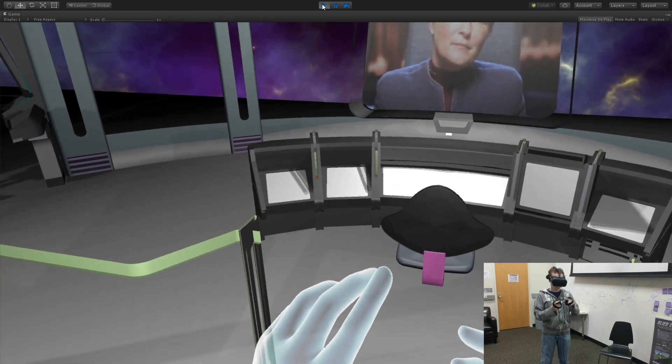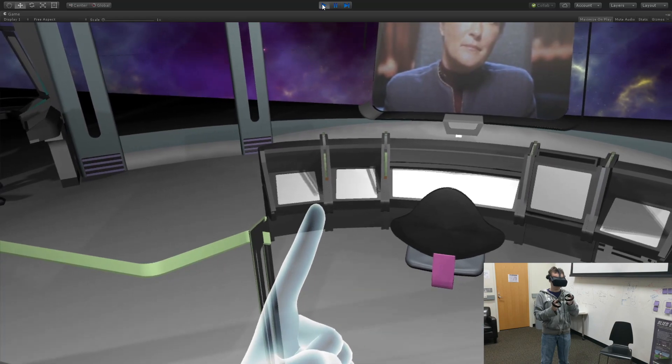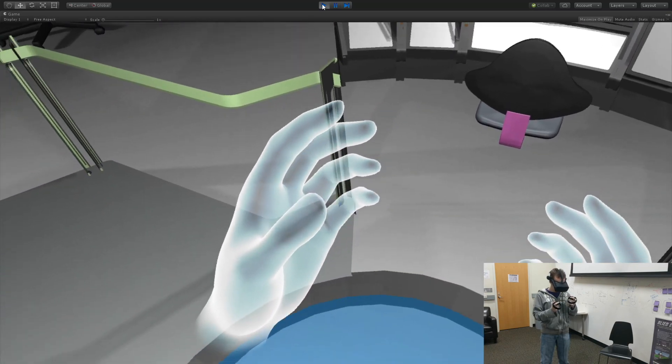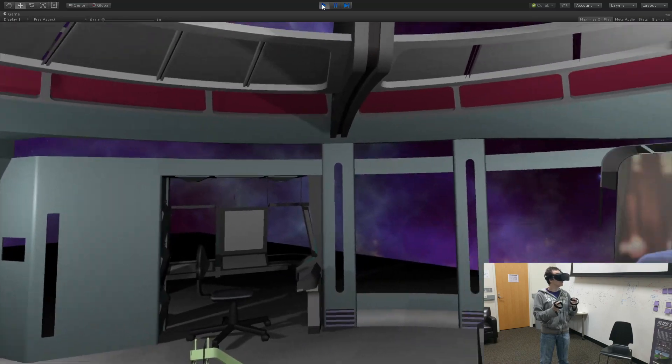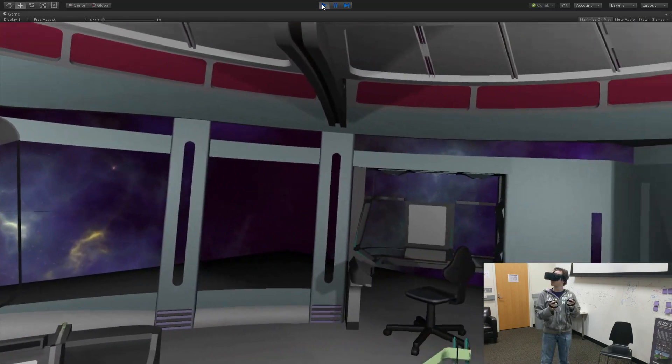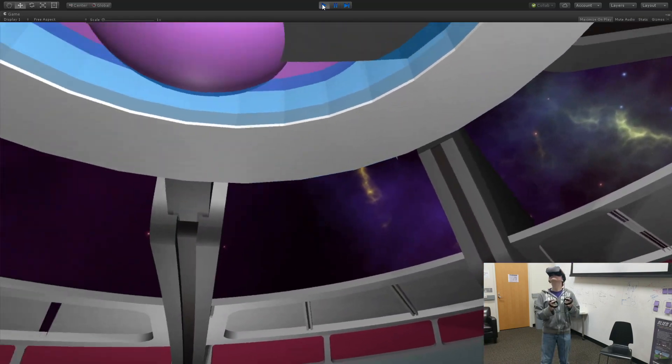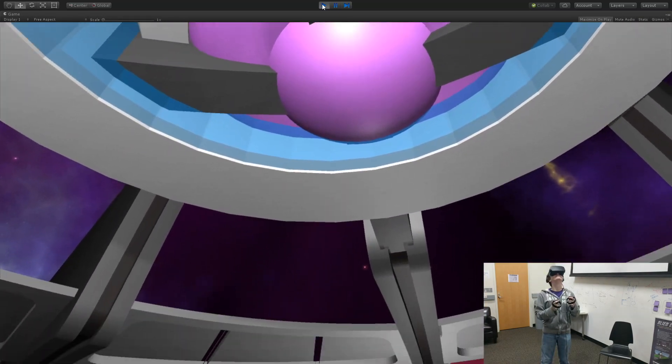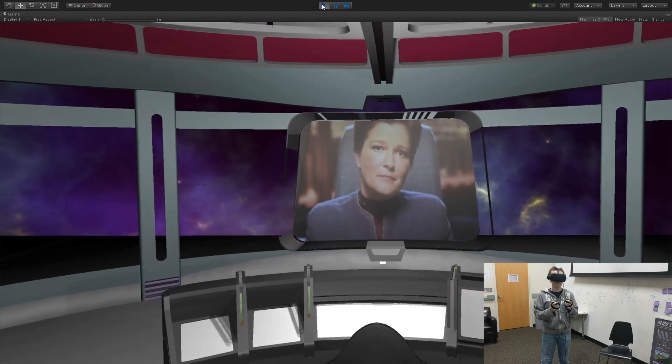The game begins on a Starfleet ship, where Captain Jane Wayne informs you of your mission to establish diplomatic relations with an alien race who you can only communicate with through gestures. The player is then beamed down to the planet.